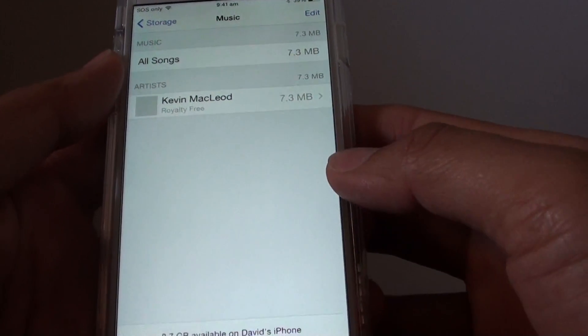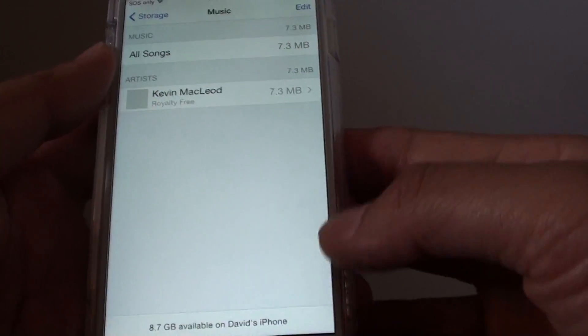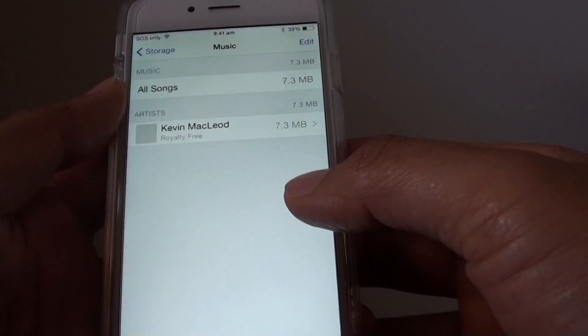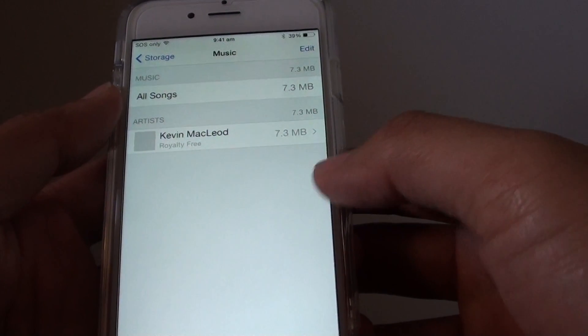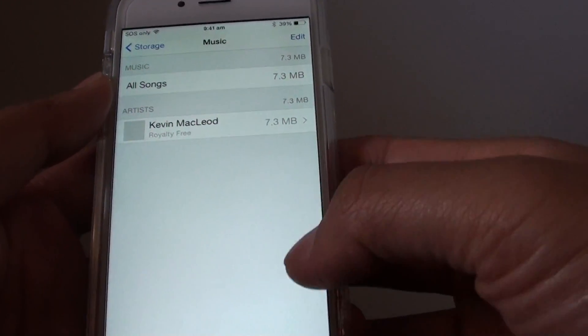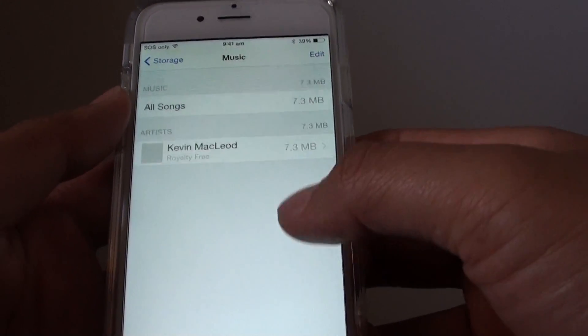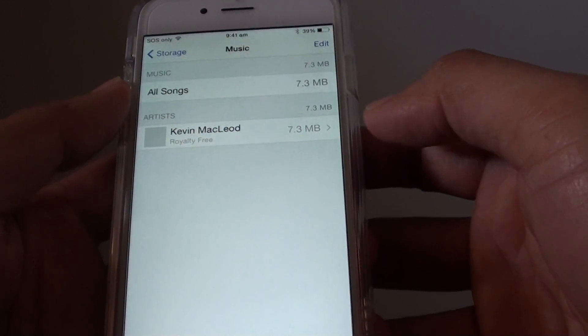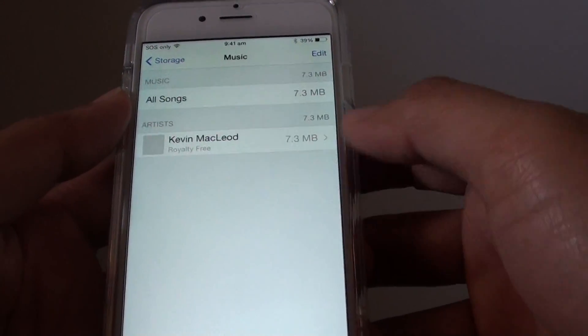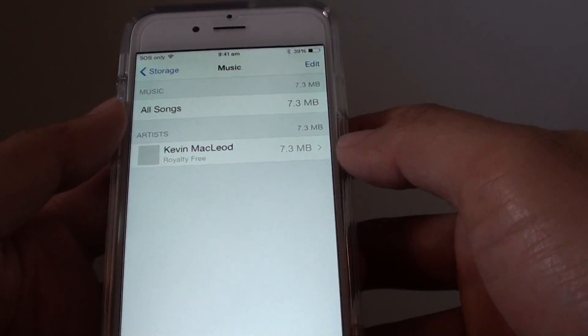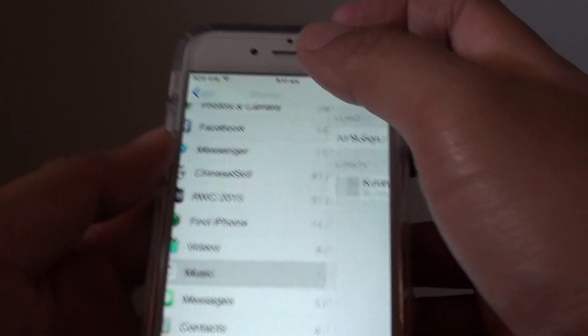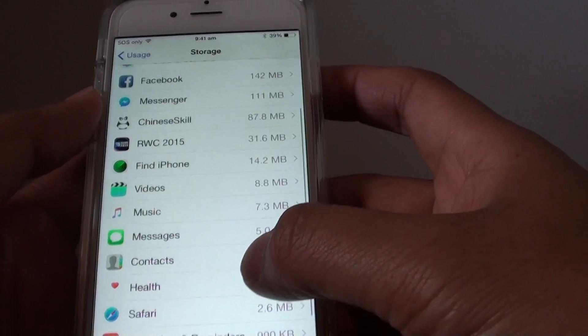If some of the songs are getting old and you're not listening to them much, you might get tired of them. You can go in here and delete some of the songs, and if you want to keep them you can back them up to iTunes or iCloud.